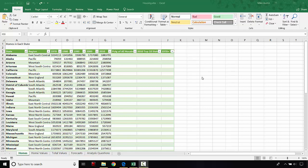Hopefully you've already downloaded, extracted, and opened the file we're going to be working with today, which is the housing.xlsx Excel workbook. The first thing we're going to do after that is go to the homes sheet.